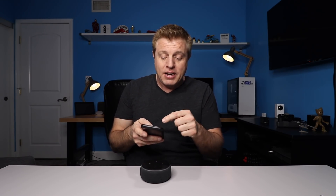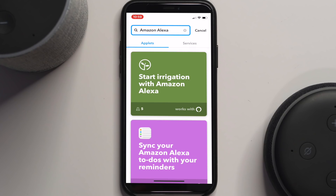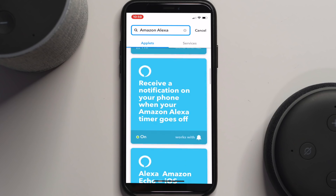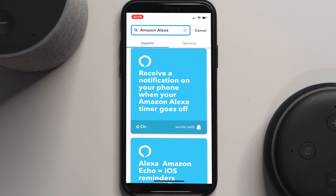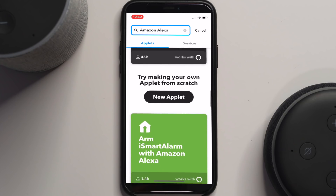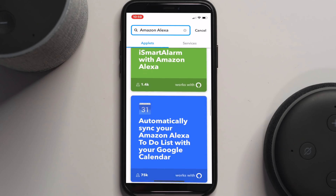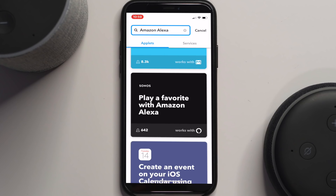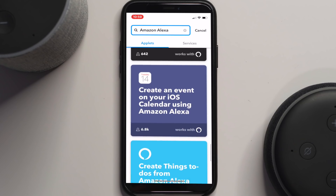In the discover section, you can do a search and it'll show you popular applets: using an irrigation system, syncing to reminders, triggering Orion space lighting, receiving a notification when the timer goes off, iOS reminders for grocery lists, blinking your Hue bulbs, making your own applet, arming your smart alarm, syncing your to-do list with Google Calendar, playing a song on your Sonos device, or creating an event on your iOS calendar. Maybe you don't want to sync your calendar to the Amazon app — you can go this way instead. There is so much possibility with this.